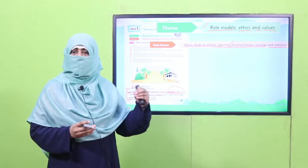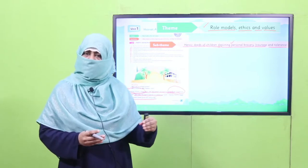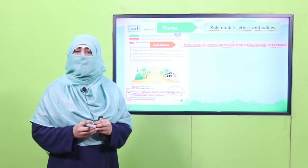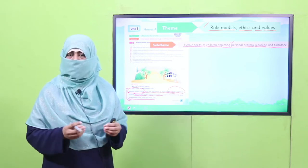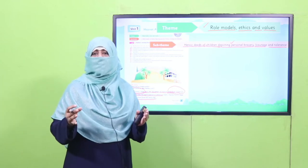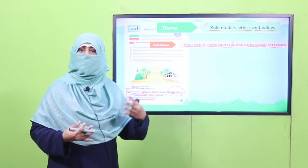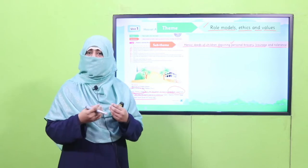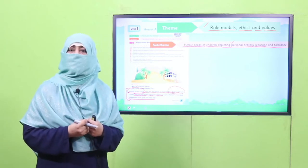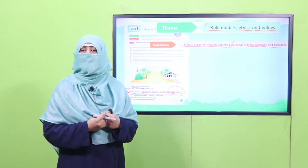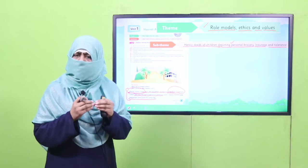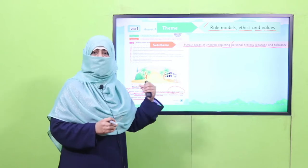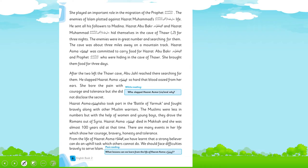ان لوگوں کے لیے ہر چیز مشکل تھی۔ ہمارے لیے ایک اہم نکتہ یہ ہے کہ ہمیں تو آسانی سے اسلام ملا، ہم نے کوئی قربانی نہیں دی جو ہماری جان کے لیے مشکل ہو۔ یہ ایک بہت بڑی blessing ہے، الحمدللہ۔ اس لیے ہمیں اپنے دین کی حفاظت اور قدر کرنی ہے۔ جو مشکلات ہم دیکھ رہے ہیں وہ ان لوگوں کی مشکلات کے مقابلے میں بہت چھوٹی ہیں جنہوں نے ابتداء میں اسلام قبول کیا تھا، جیسے حضرت اسمہ۔